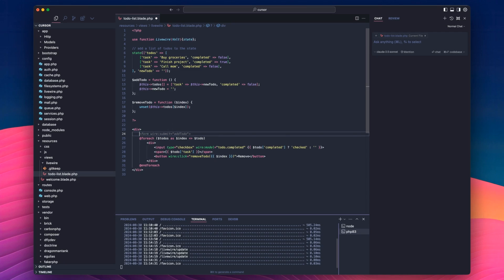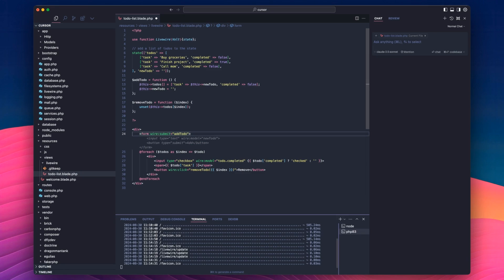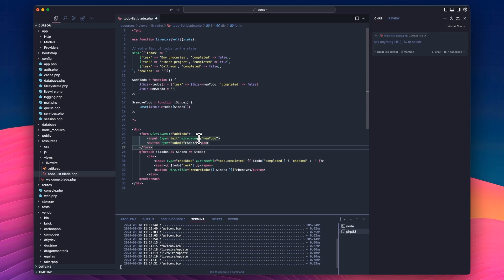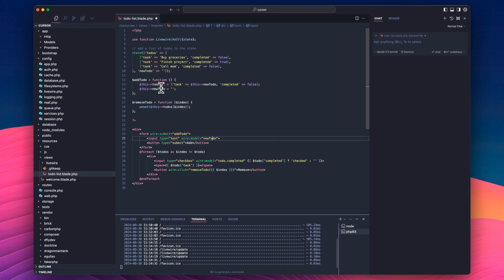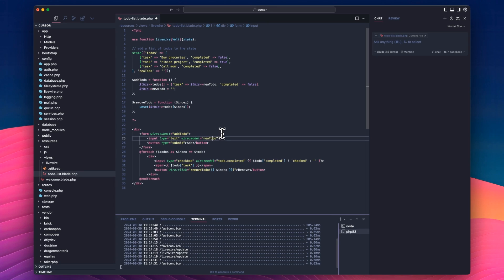And again, it just knows. I mean, it did try and do it a minute ago, and I refused it. So it's literally added us a text input, and it's a wire model, which is binding the value of this input to a new to-do in the state here. And then when we submit it, it's going to call this add to-do function. So what it will do is we'll take the to-do item, we'll add it to the list, and then wipe the new to-do so we can use it again. Makes sense.